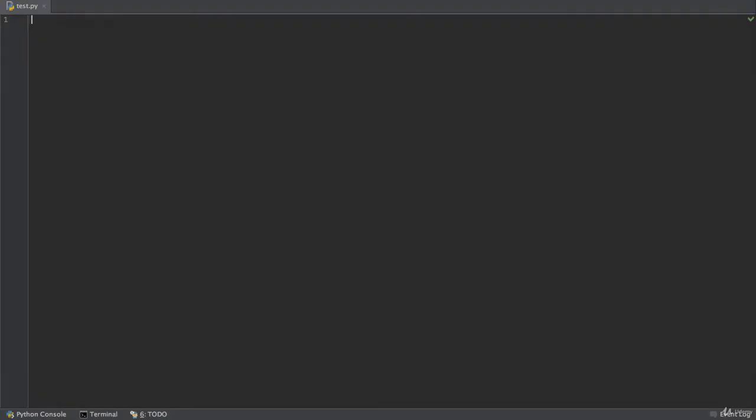And now I'm back here on my Mac desktop. And I've created a test py file here also. Now this one says this is from my Mac desktop. And I'll save it.